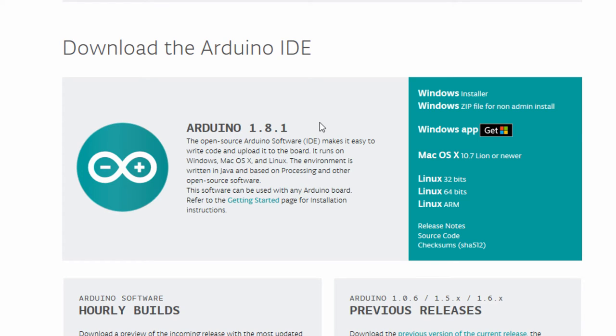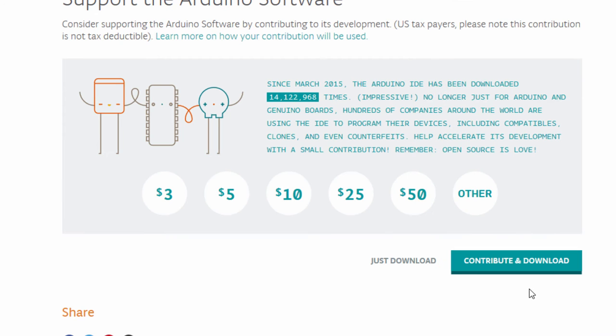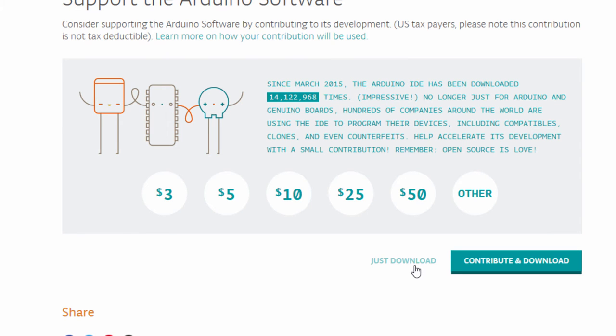You can also download the Arduino IDE through the Windows App Store, but for now I am going to be downloading the Windows installer. You can choose to contribute and download or you can just download.